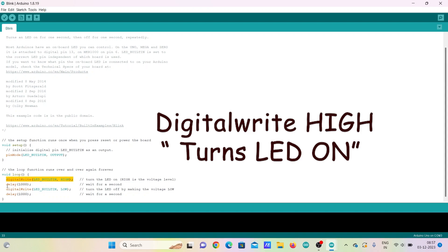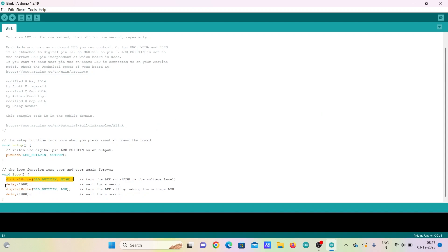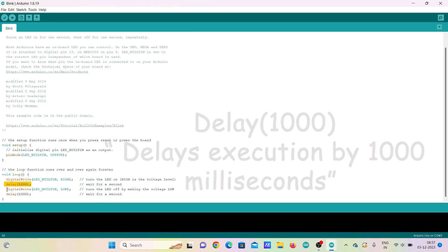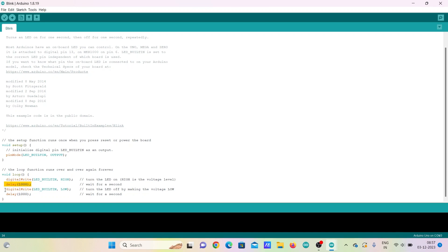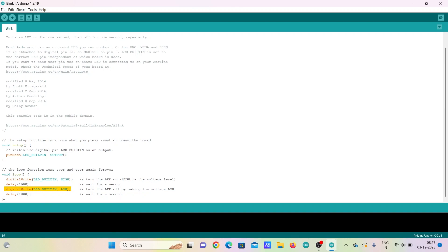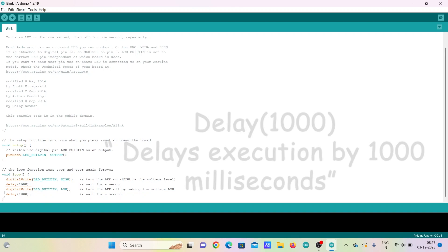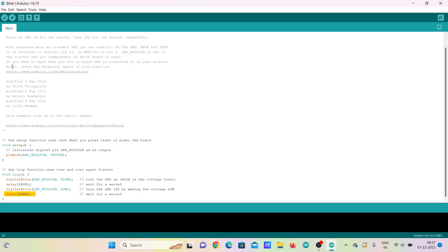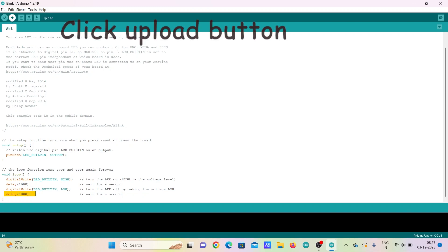Then the Delay command is given which gives a delay to the previous command in milliseconds. So the bulb will be in on condition for this delay. Then DigitalWrite low switches off the bulb. Then again a Delay command maintains the bulb in the off condition for the milliseconds given in the Delay command.